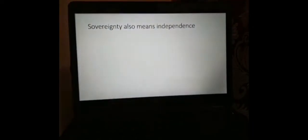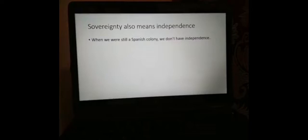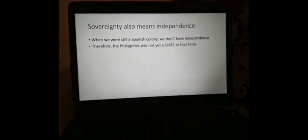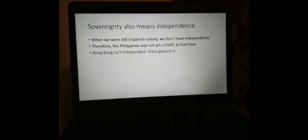Sovereignty also means independence. When we were a Spanish colony, we didn't have independence, so we were not yet a state at that time. We only became a state when we were totally free in 1946. Hong Kong isn't independent because China governs it, so Hong Kong is not a state.